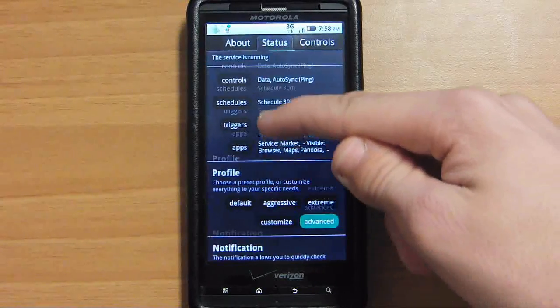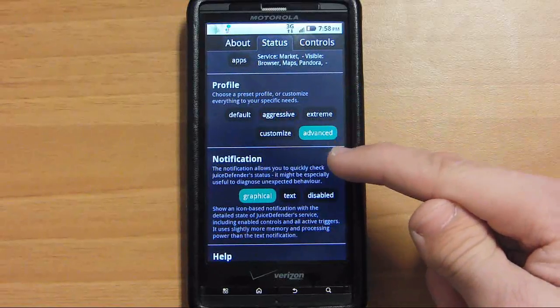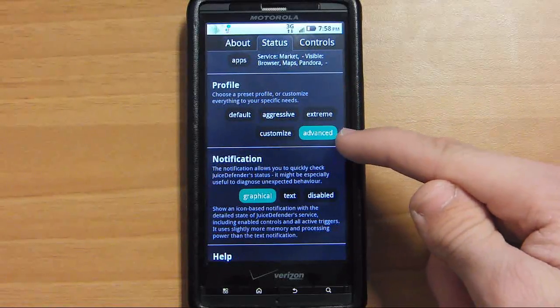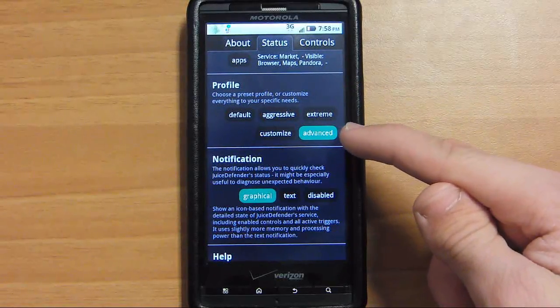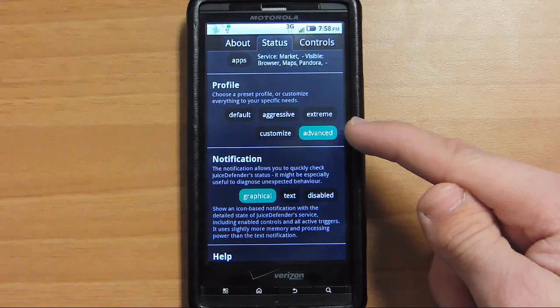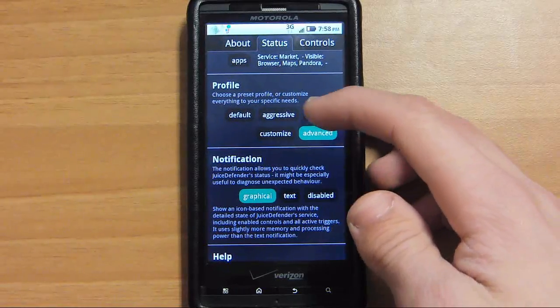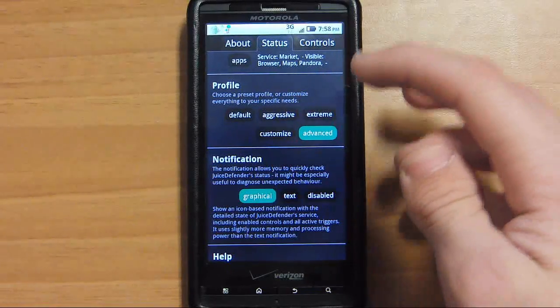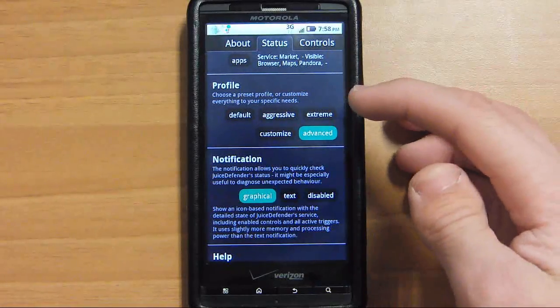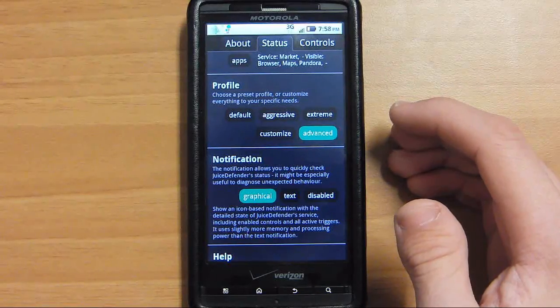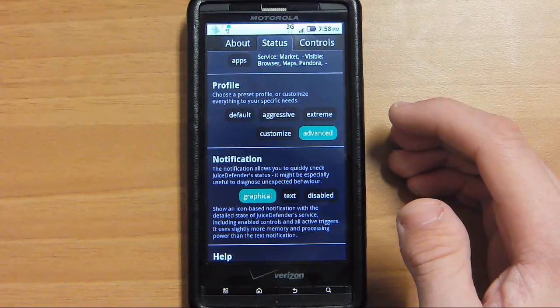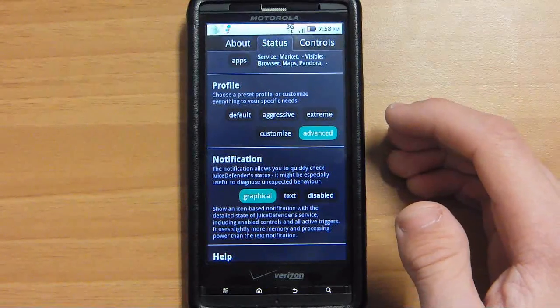When you start out, I would recommend Advanced right here because you can get the most customizable battery life. If you choose aggressive, extreme, or default, it might enable settings you wish not to have enabled.